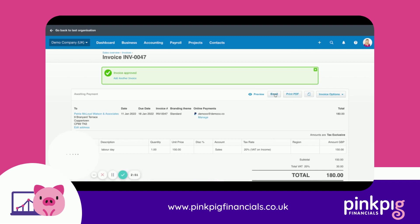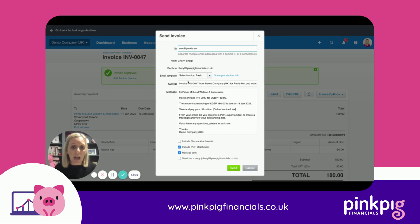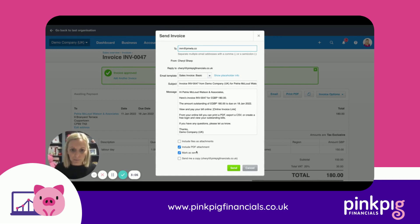You can then email it out to your customer. If you haven't already put the email address in, you can pop it in here, and you can add multiple email addresses as required. The message is pre-populated from your settings, and then you can send it out.